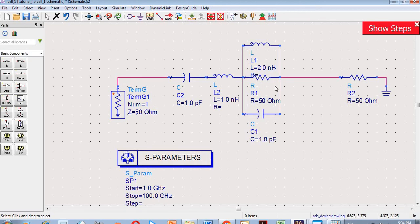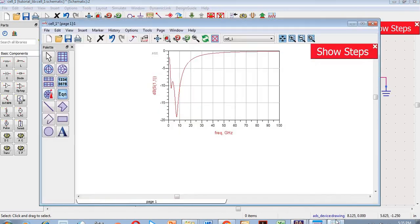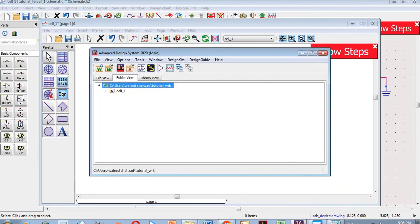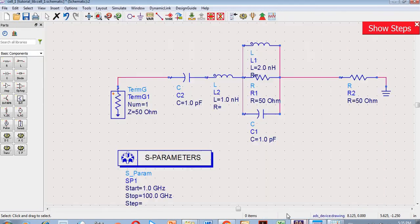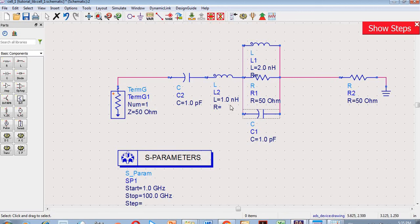Now let's move on to the actual topic we left in the previous video. We want to discuss changing the resonance frequency from 7.4 or 7.5 GHz to 10 or 5 GHz. For that purpose we will need to change the value of the inductor or capacitor. Let's begin from the inductor.